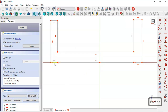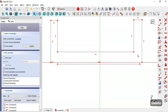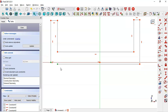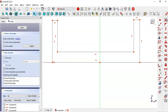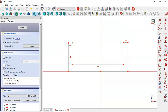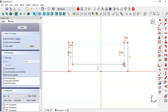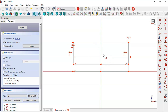Select these two lines and delete them. Now make these two points coincident and these two points coincident. Next, select the Equal constraint and constrain these two lines to be equal, and now these two lines equal as well. Then select the Symmetric constraint and constrain these two points to this vertical line.